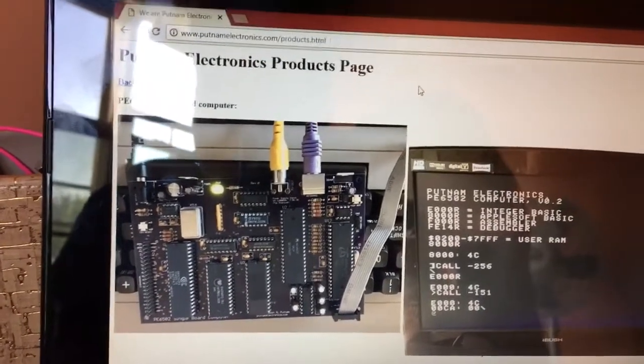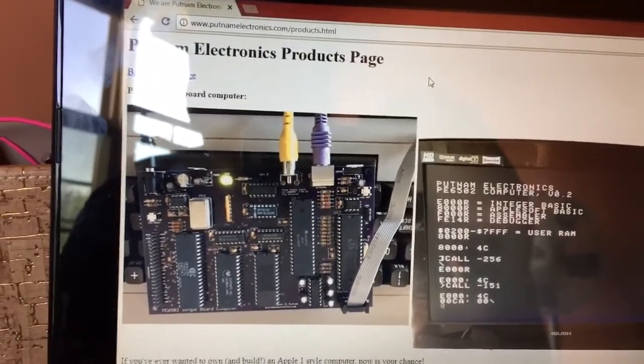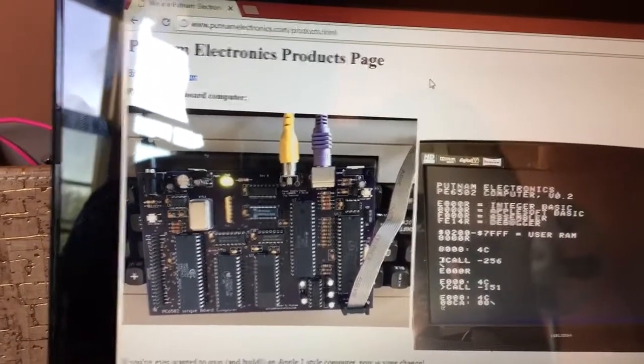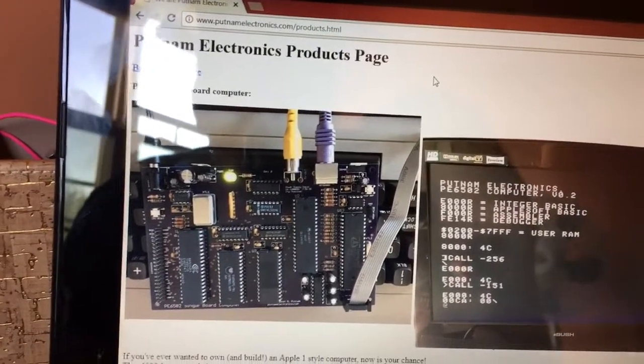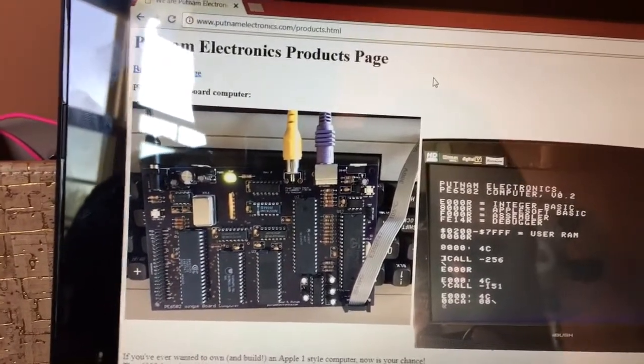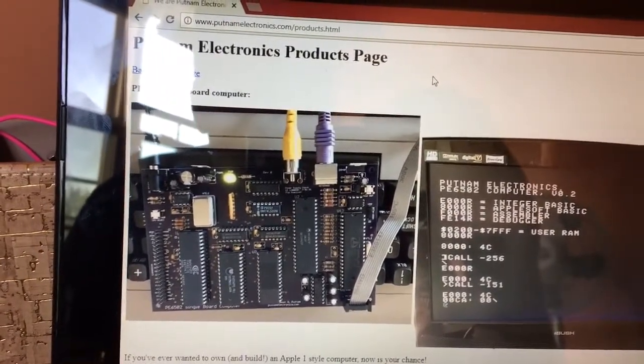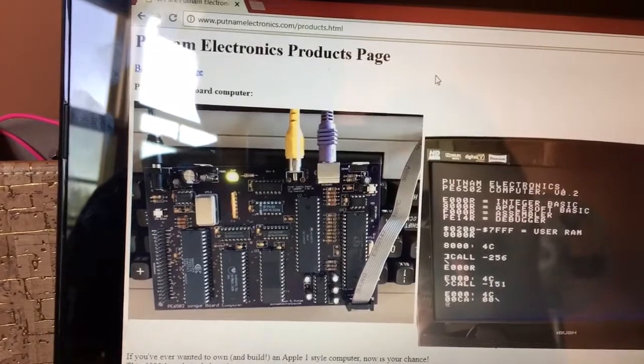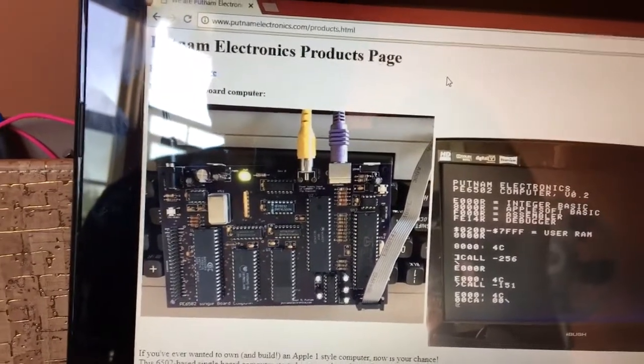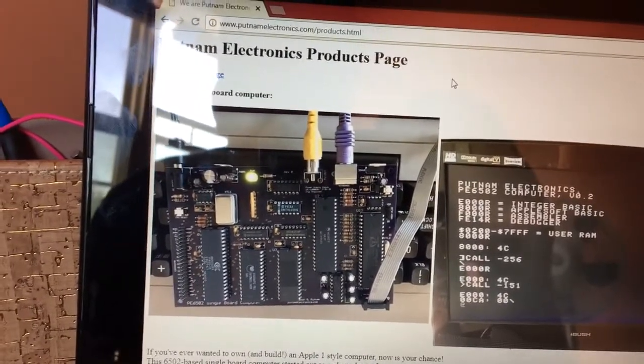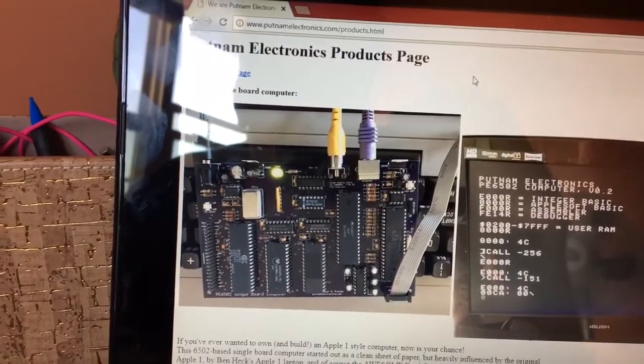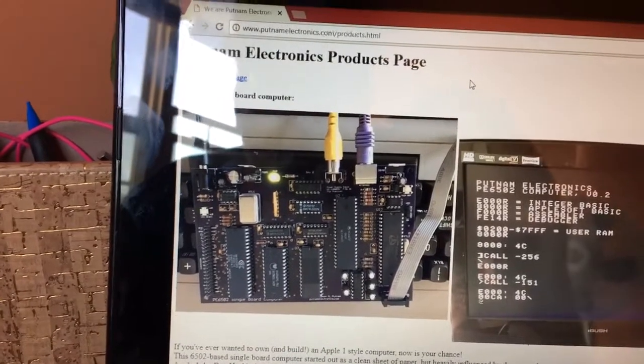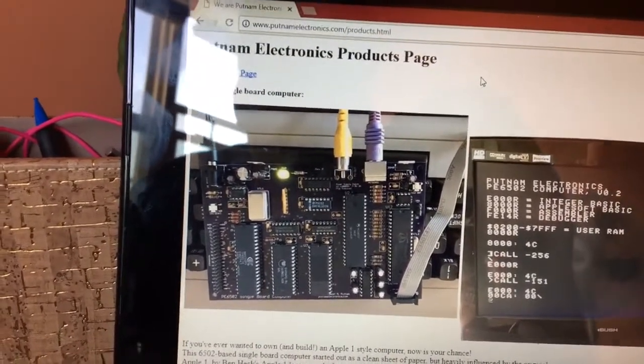It's got flash RAM on there. You can program it over the serial plug. So you don't need a propeller plug. Although it does have a dedicated propeller plug header on the board.